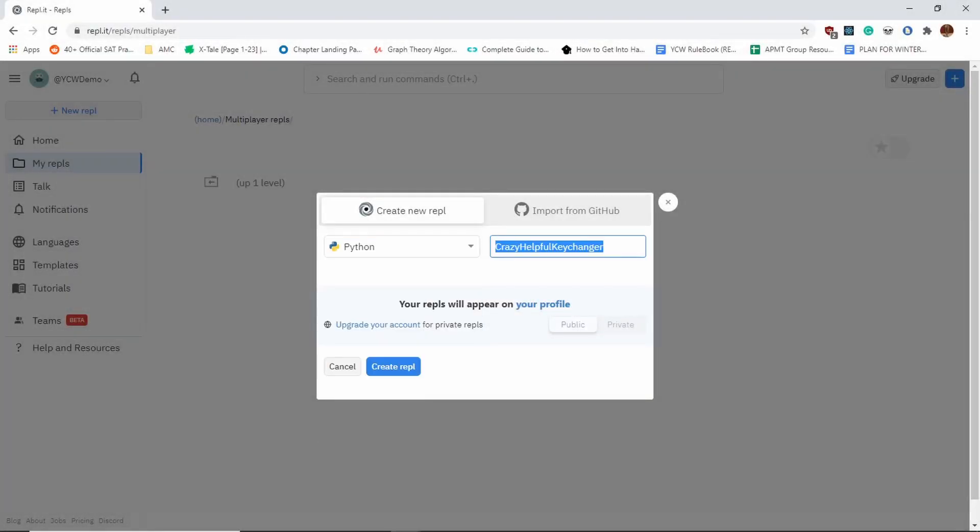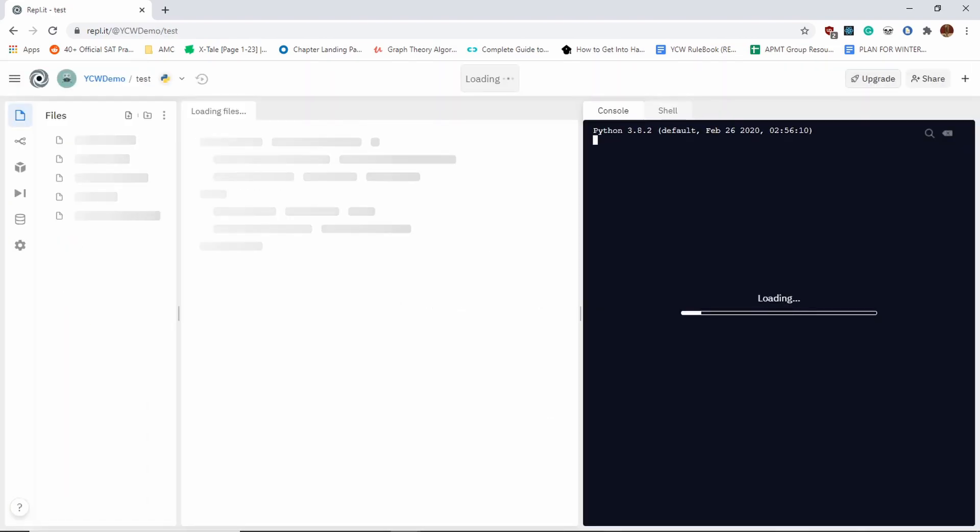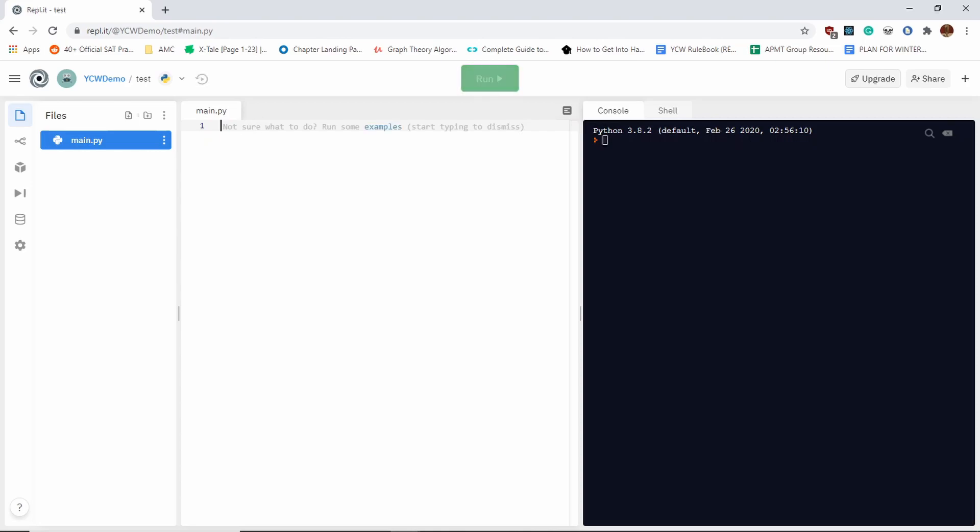When you click on Python, it'll come up with a name—it'll generate a random name, but I recommend you change the name to something that makes sense. I'm going to call this test. Once it loads in, you'll see a few things. This is called the console—this is where you type code. This is where you run the code up here.